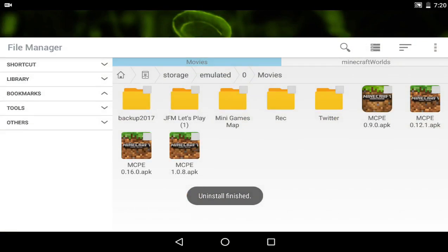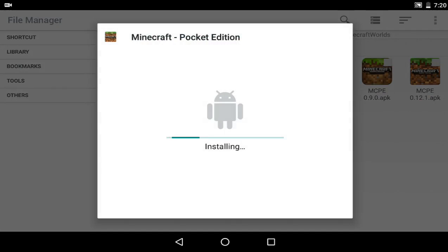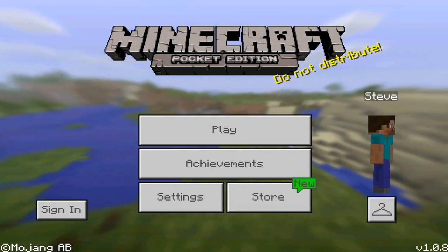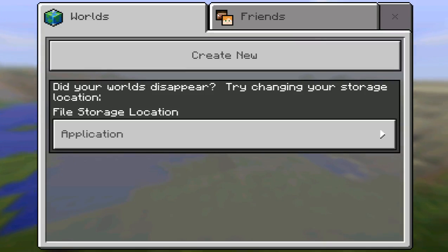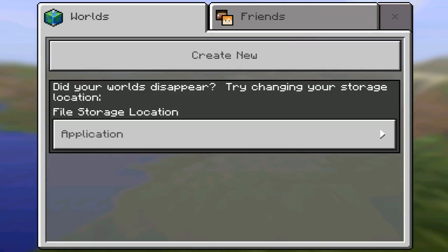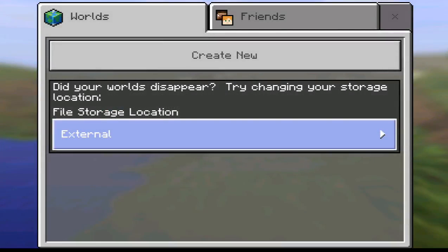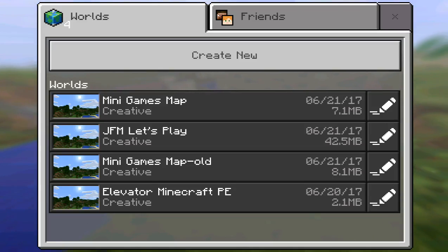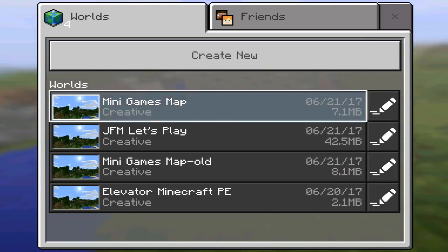Once uninstalled, you have to do this process one more time, but this time for 1.0.8, which is the latest 1.0 version of Minecraft Pocket Edition pre-1.1. After this, all you need to do is install the latest version of Minecraft and you will be safe — your worlds will be updated to the latest version. Once installed, open it. You will see that I am on 1.0.8. Hit play and you will get this message: 'Did your worlds disappear? Try changing your storage location.' What you need to do is hit external, then hit allow. That way, MCPE will be able to locate the Minigames Map and the JFM Let's Play.